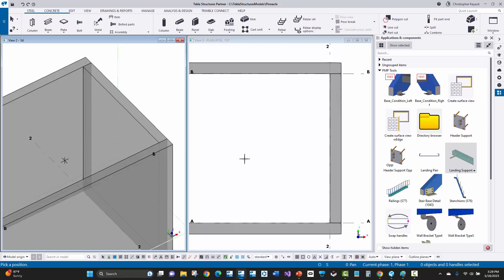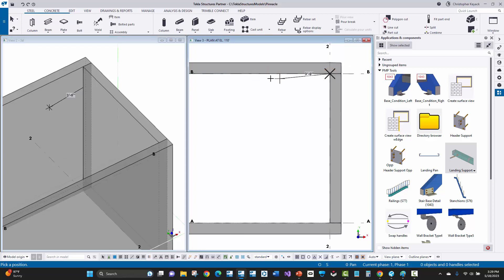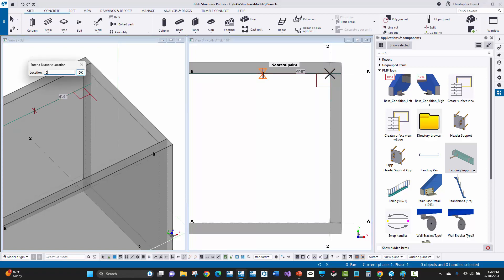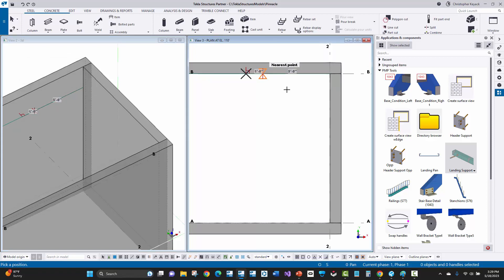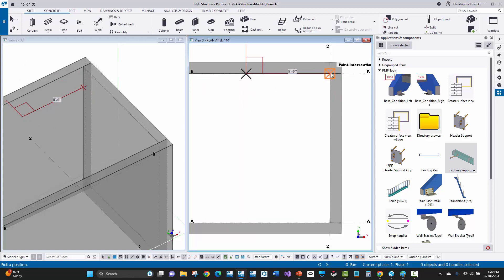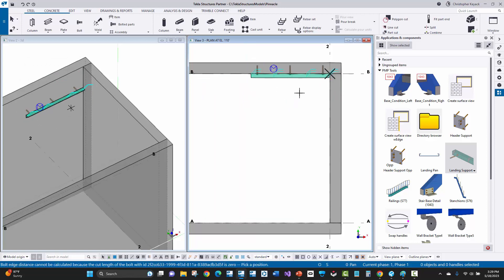Now if I'm in a plan view, the way that would work is if I start here on the upper wall, I'm going to control left click here, then just hover my mouse over to the left and say five foot using the numeric snap — there's my first point. So I'm going from left to right, I'll pick this location here, then right click and interrupt.